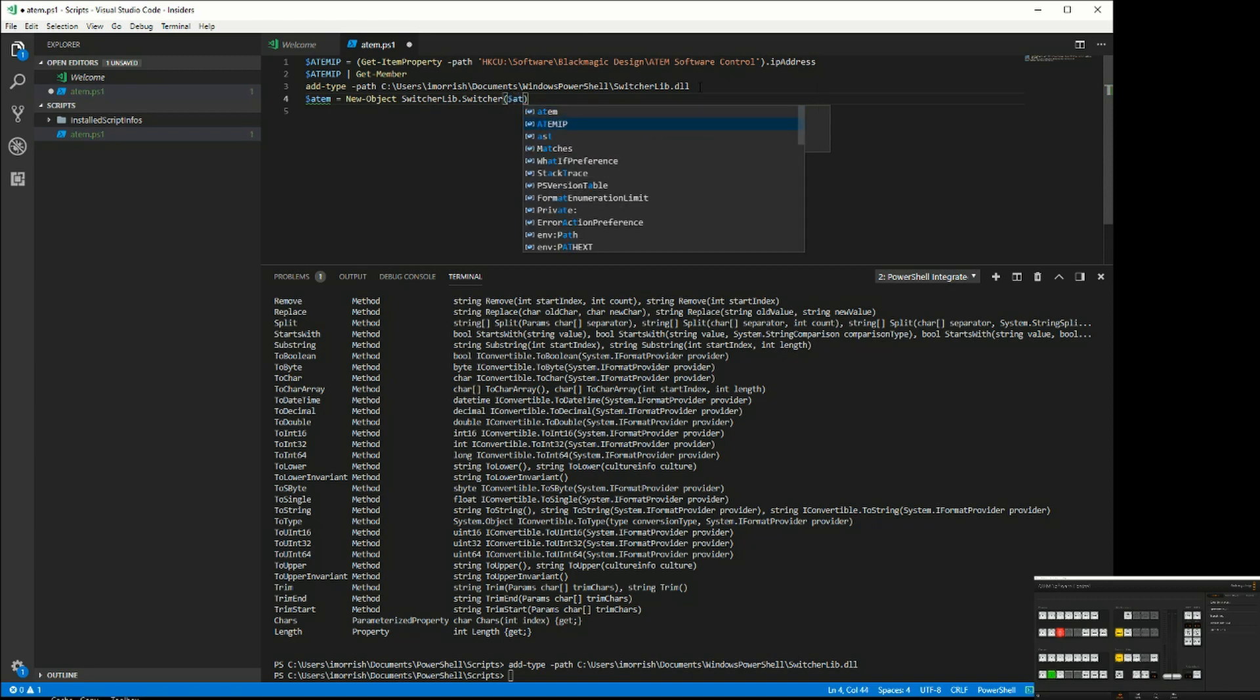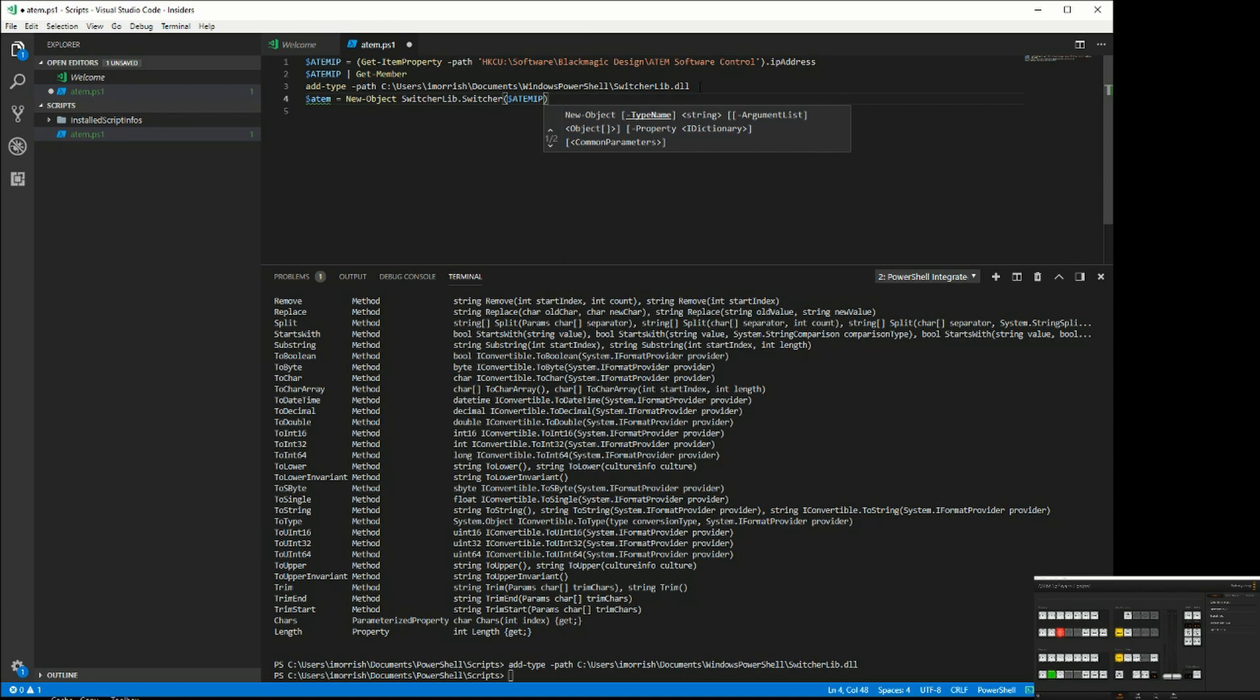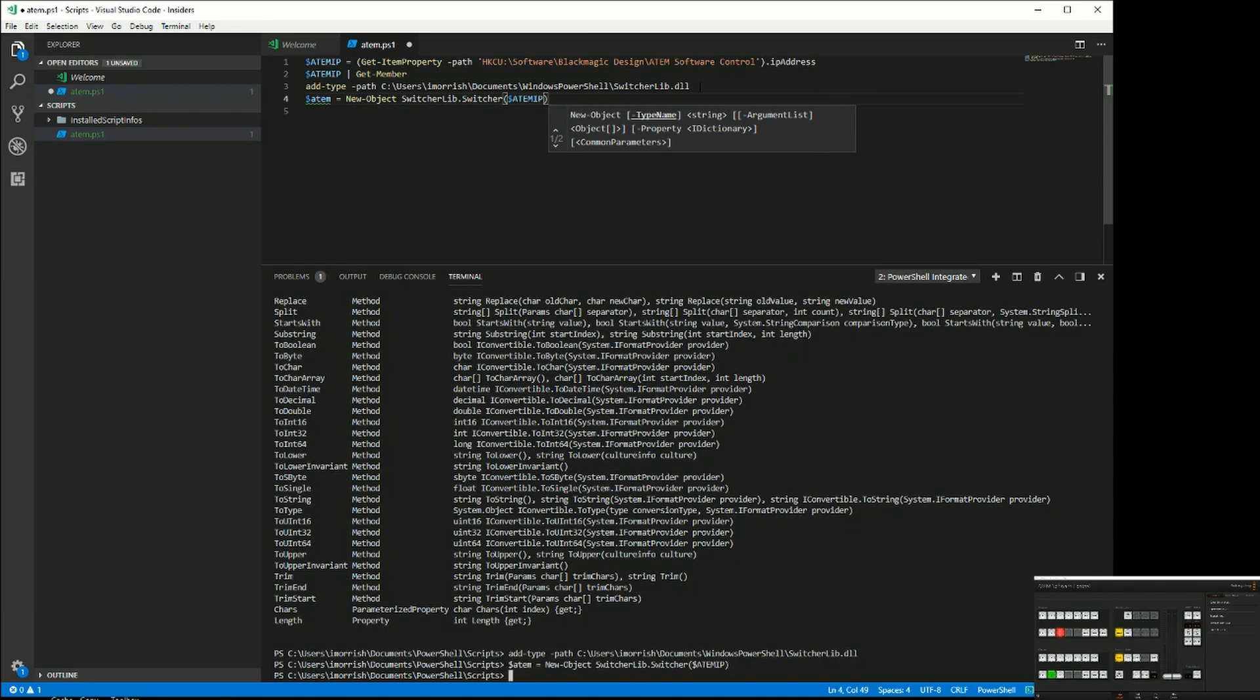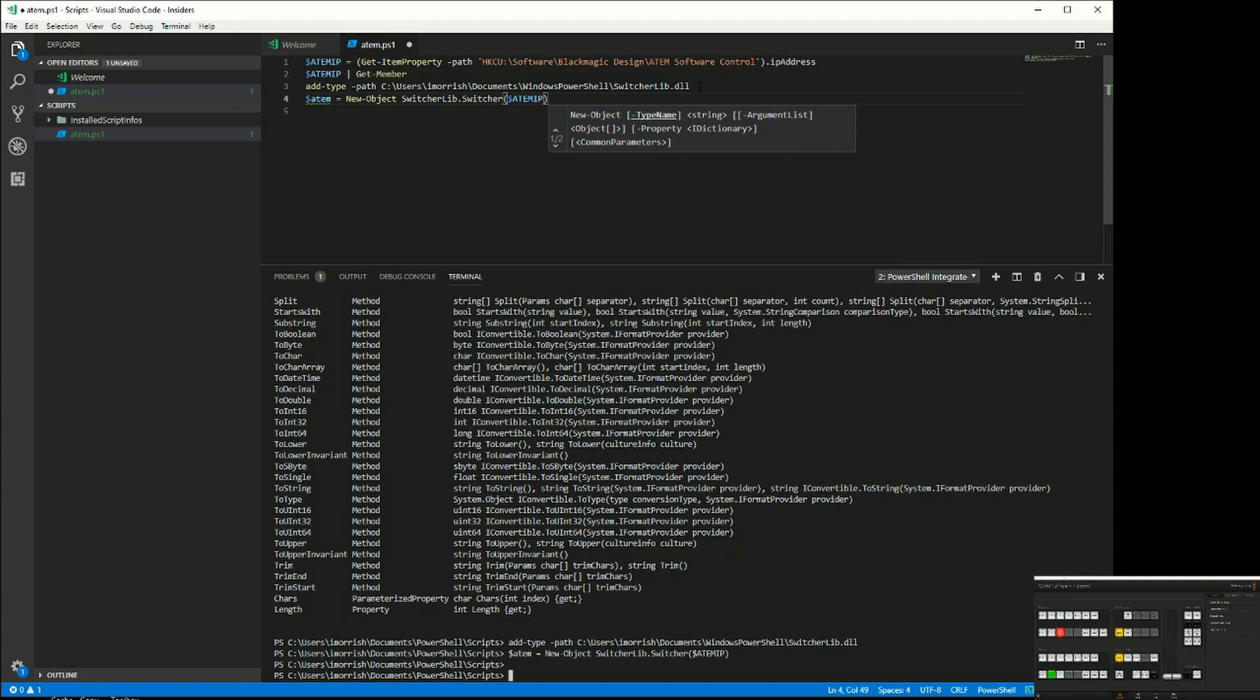Which is our ATEM IP. We can run that command, and now we need to connect to the ATEM.